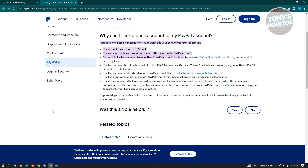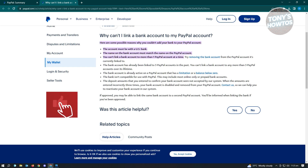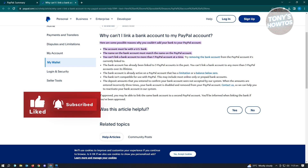Another reason for this issue is that your card or bank account is already being used by another PayPal account. If you have another PayPal account and you're currently using that bank account there, then that bank account will no longer be usable on your other PayPal account.